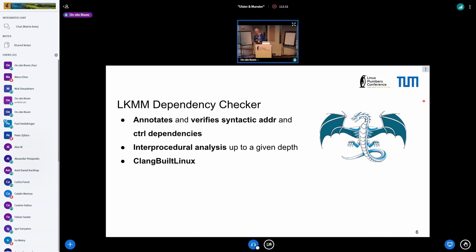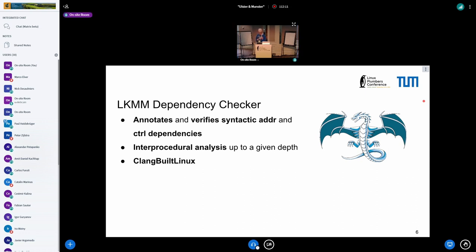What we require is the Linux kernel memory model dependency checker. Such a dependency checker should be able to annotate dependencies according to the Linux kernel memory model — in this case, address and control dependencies. These are the kinds of dependencies people are worried about, and it should be able to check as part of compilation whether these dependencies are being respected by compiler optimizations. The dependency checker should also be able to perform interprocedural analysis, since address and control dependencies can run across functions.